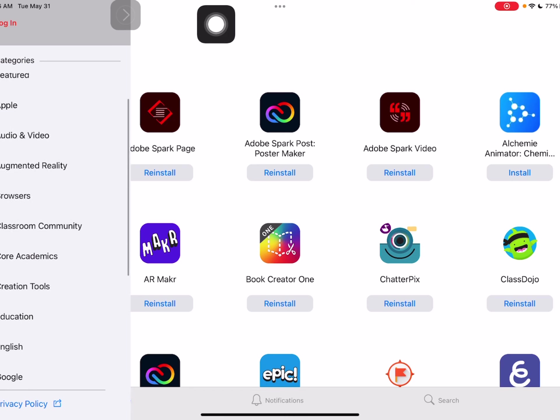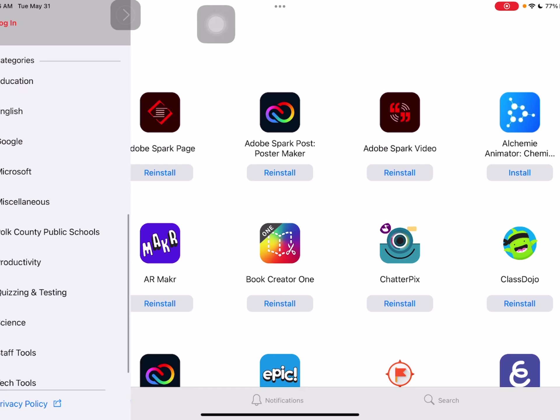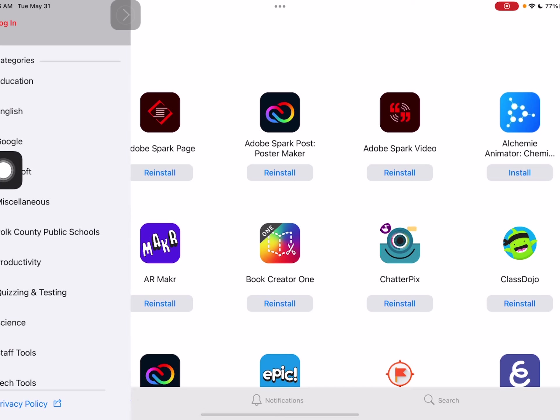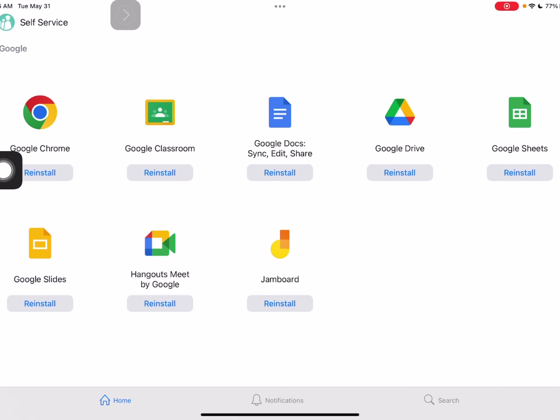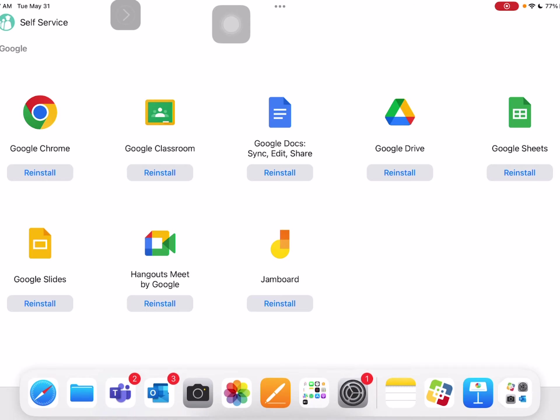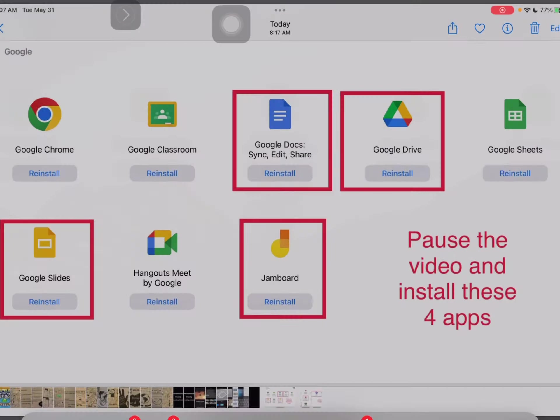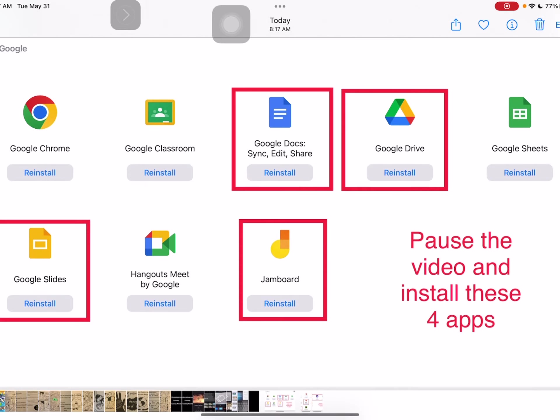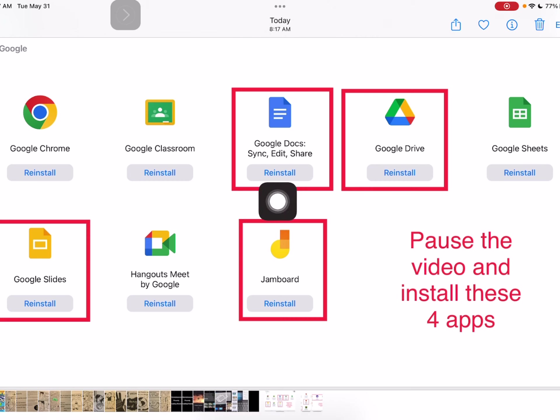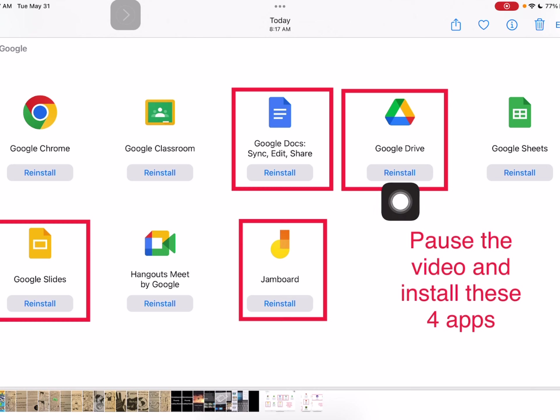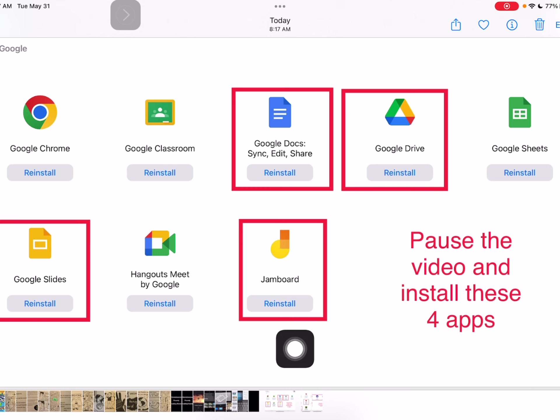And I want us to start off with Google. So they're alphabetical, so there's Google and I'm going to tap on that. And these are all the Google apps that are in self-service. There are a few that we are going to need this year and I want you to install them if you don't have them already. I've taken a picture to kind of help with that. So here are the four apps that I want you to install on your iPad. I already have them on mine because it says reinstall, but install Google Docs, Google Drive, Google Slides, and Jamboard.